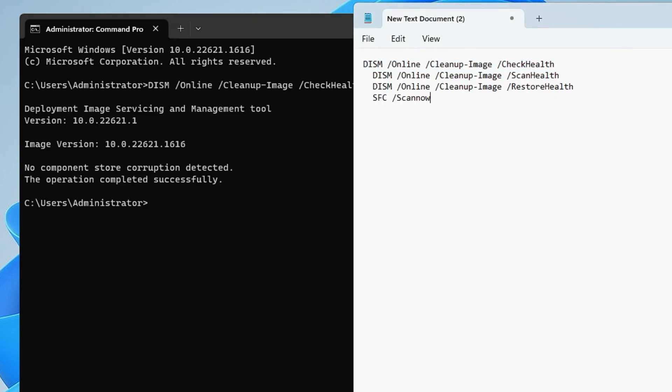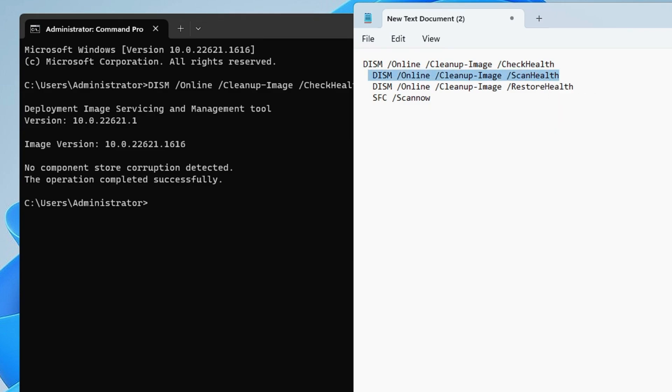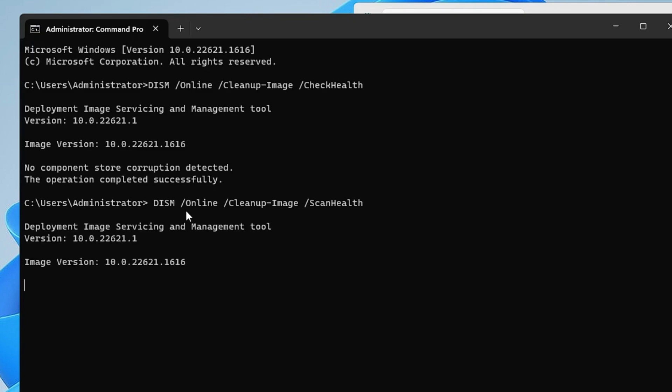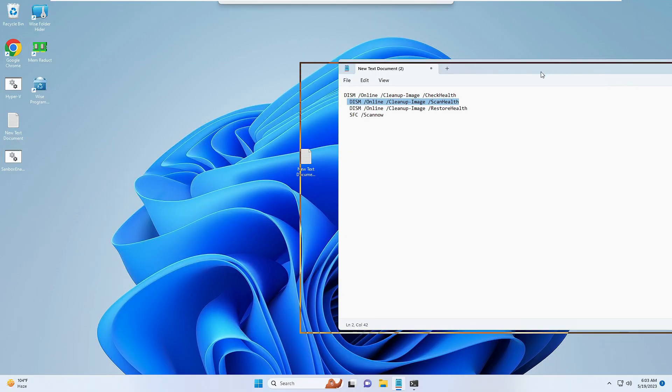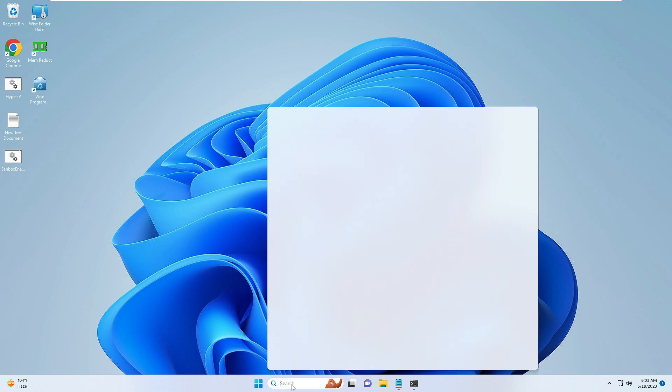Then copy the second command, right-click and it will be pasted. Hit enter. Now this command may take some time, so we can move to the next solution. As of now we can minimize it. Now click on your Windows search, type File, and from the suggestion click on File Explorer.